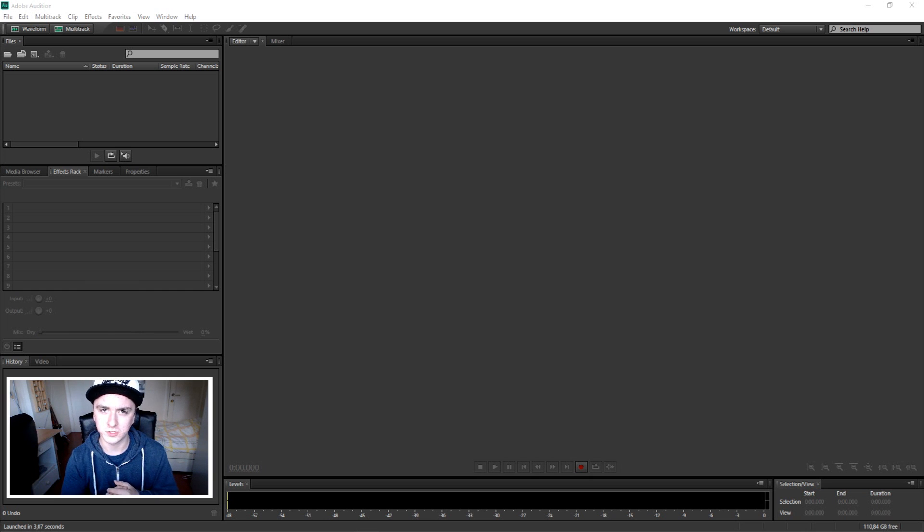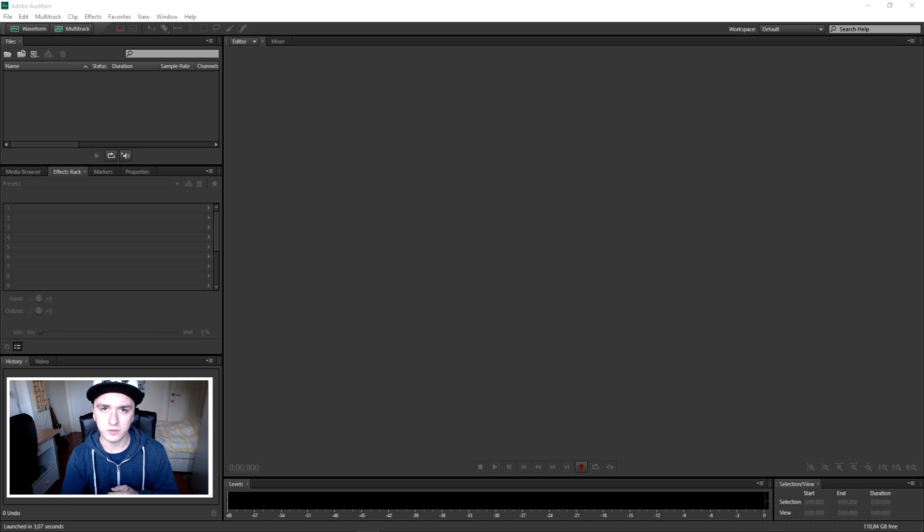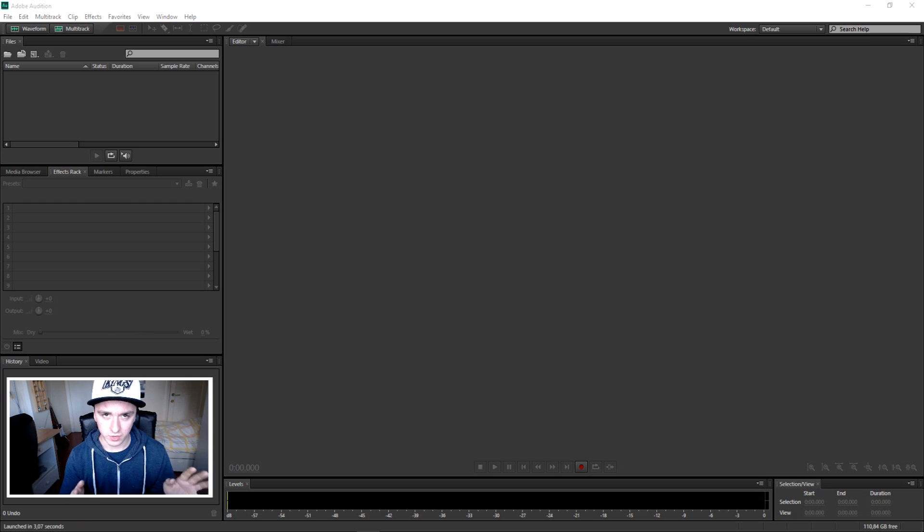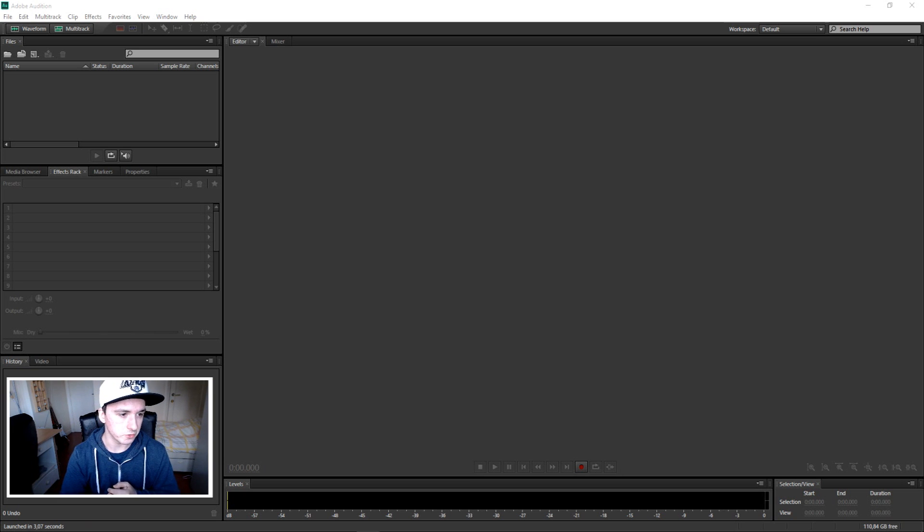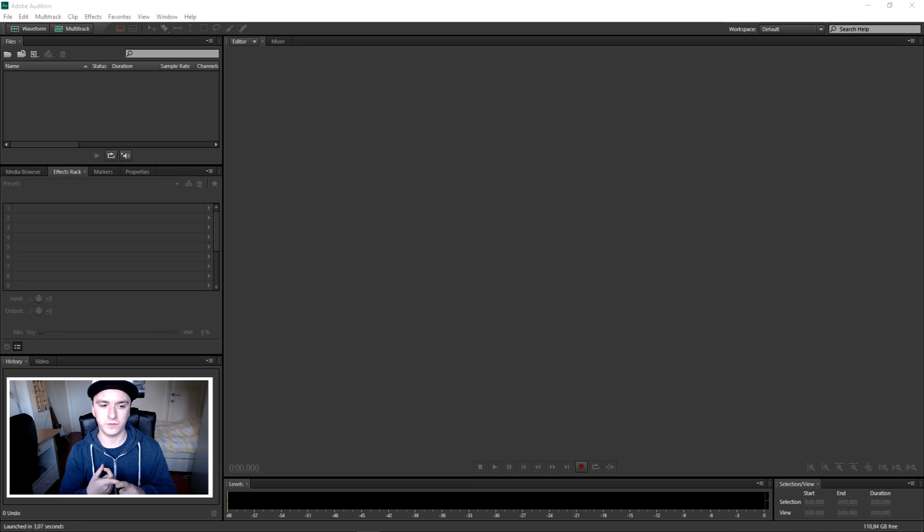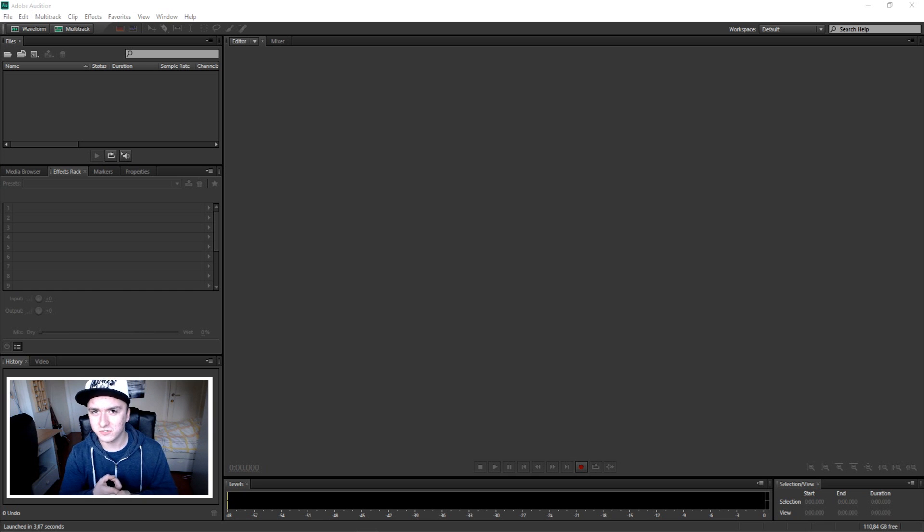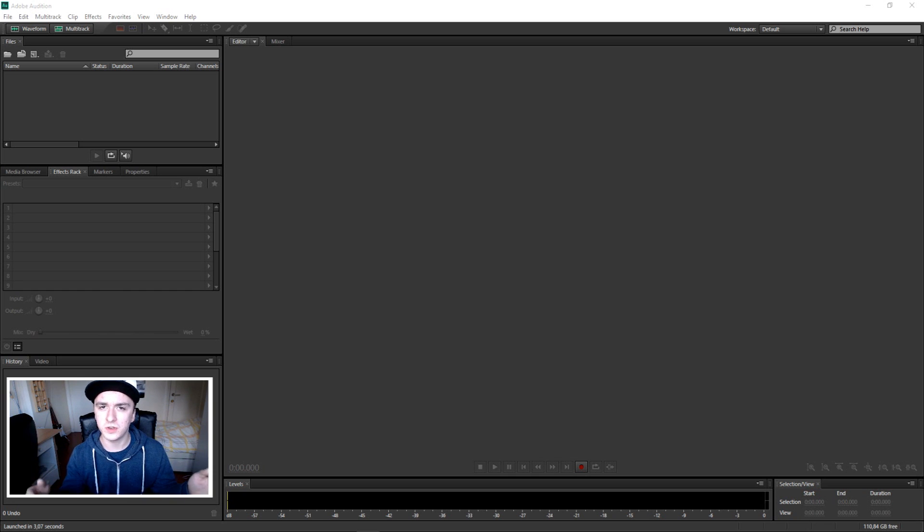Okay, so Adobe Audition CS6, or just Audition, is an audio editing program. You can record your voice, you can add effects to your voice, you can do all this in this program.